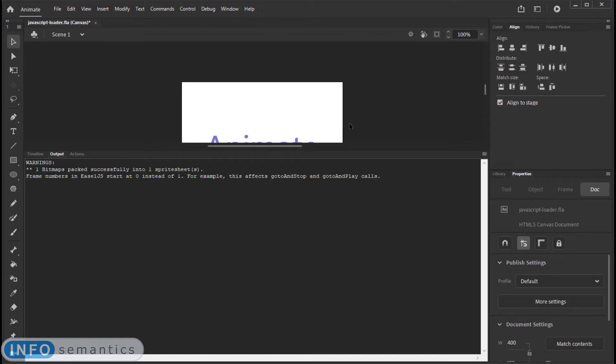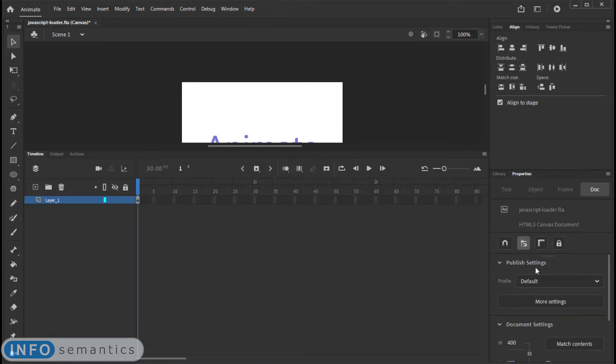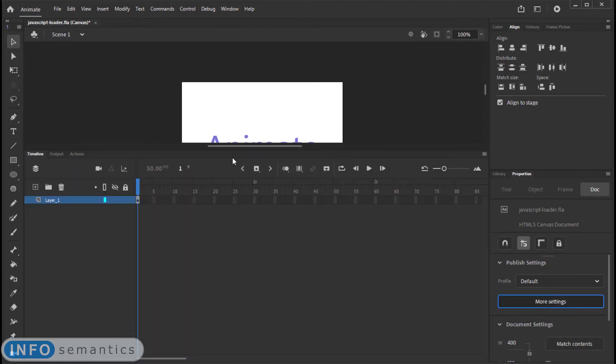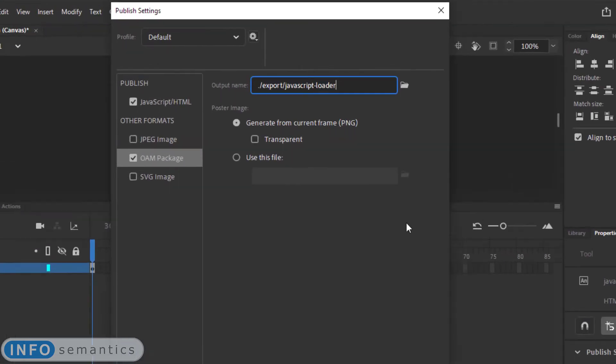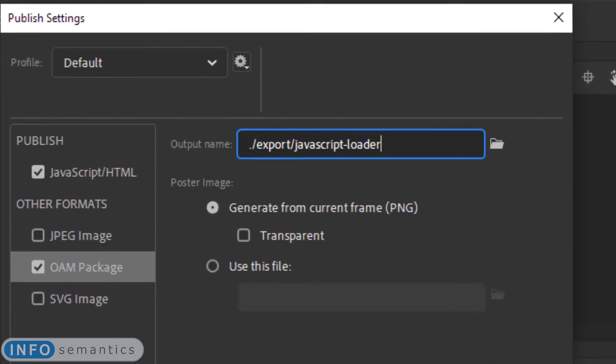Jump back to Adobe Animate, and all we need to do is export a new OAM file. Now due to the peculiar way that Captivate loads web objects or HTML5 animations, we need to give each OAM package a unique name.